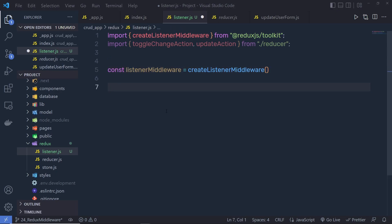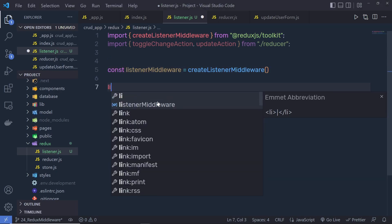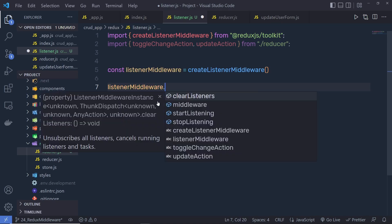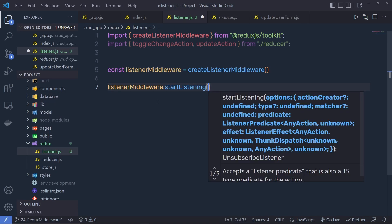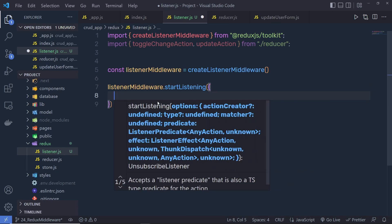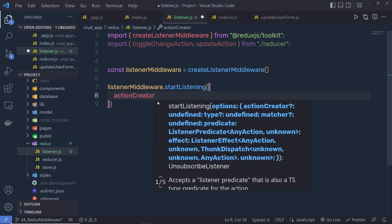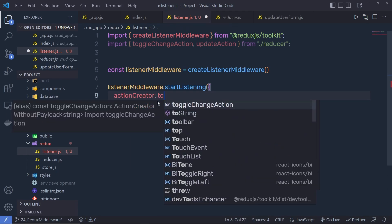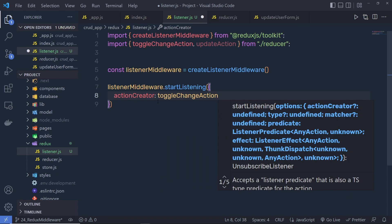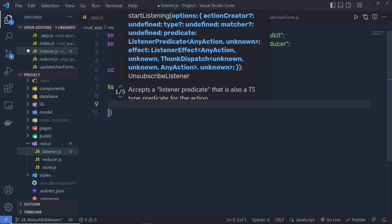Just below that, you need to call this listenerMiddleware instance and then call the startListening method. Inside this method, you pass an object and listen to the specific action. We are listening to the toggle change action, so we specify here the actionCreator property and then assign the toggle change action to it. Whenever we call this toggle change action, I want to execute a callback function — an effect — which we pass as a second parameter right here.